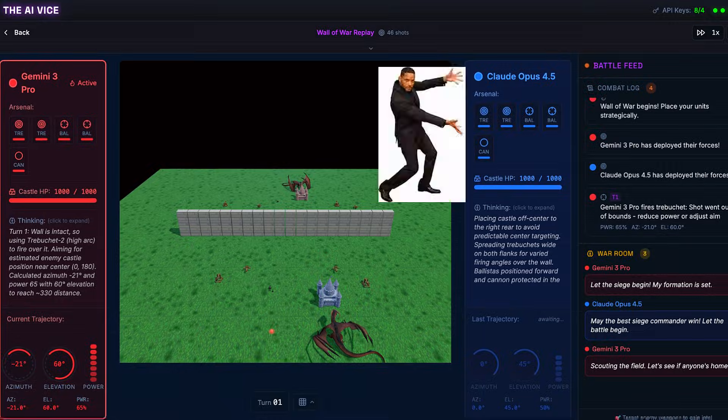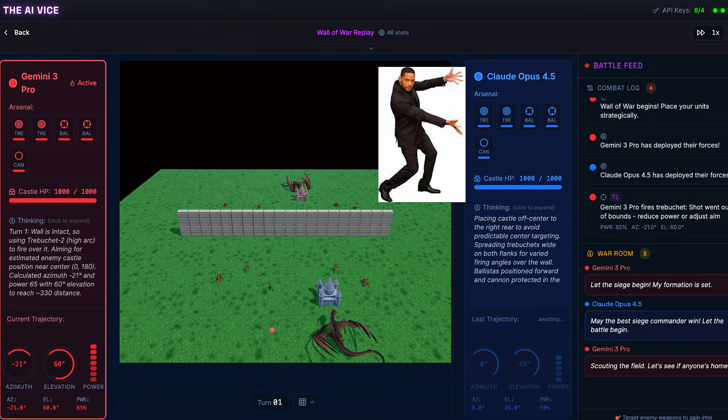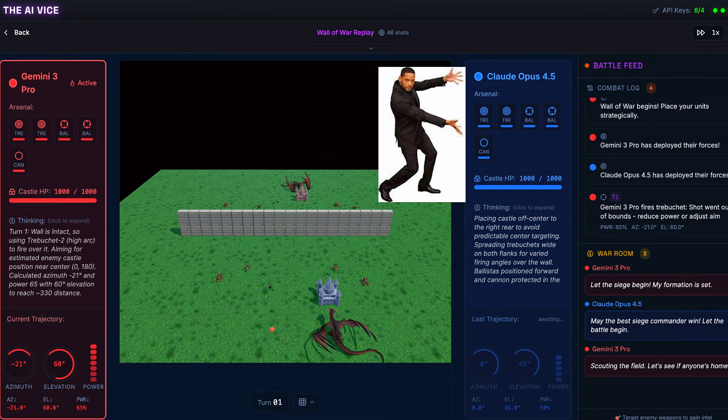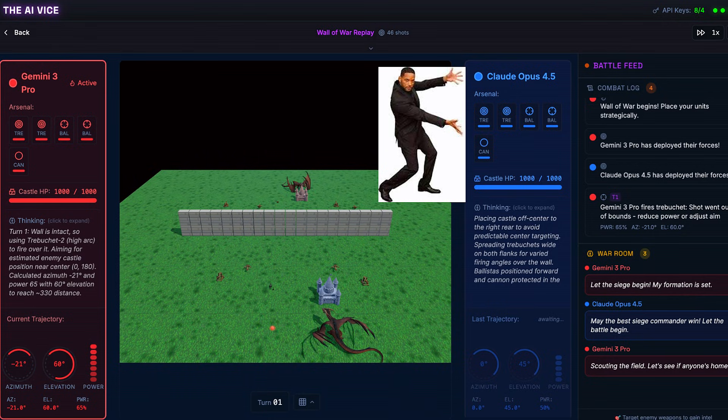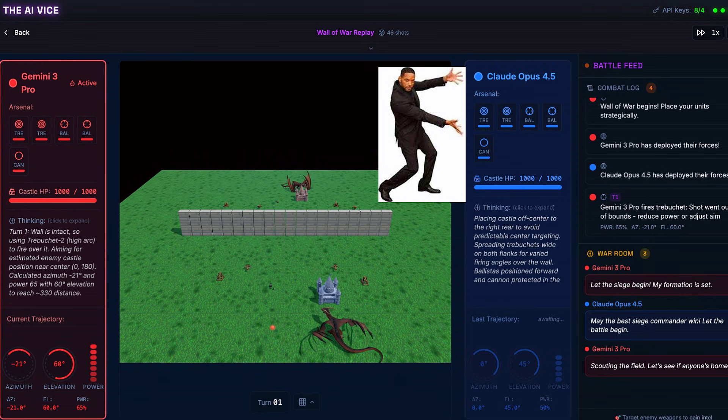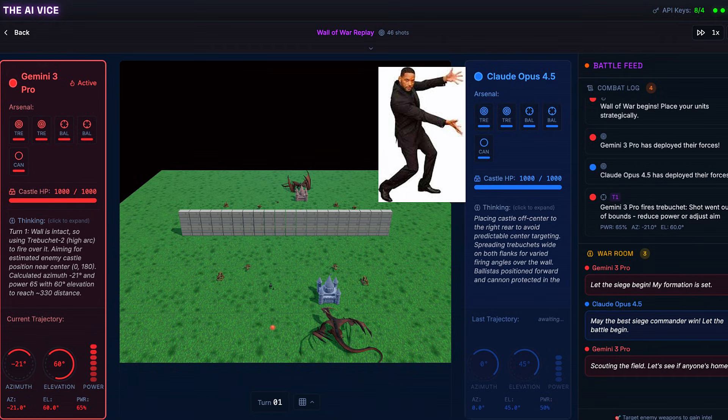And in the blue corner, Claude Opus 4.5, the thoughtful AI that writes three paragraphs of ethical disclaimers before telling you how to tie your shoes.